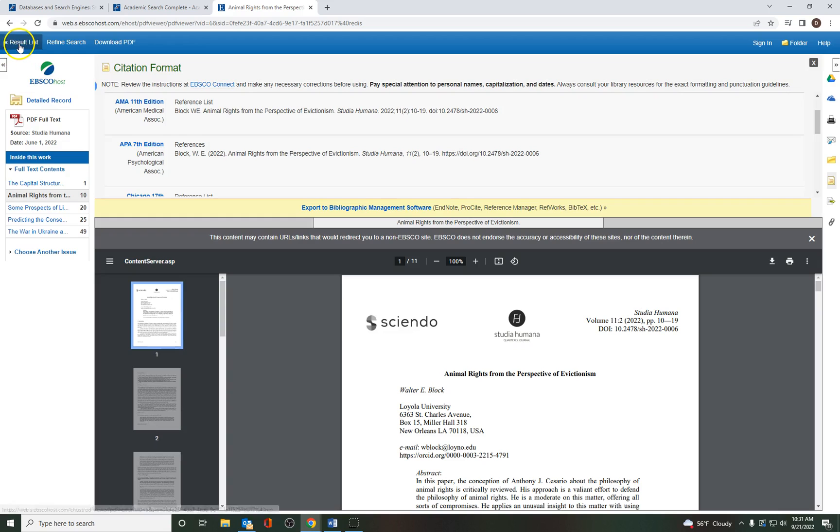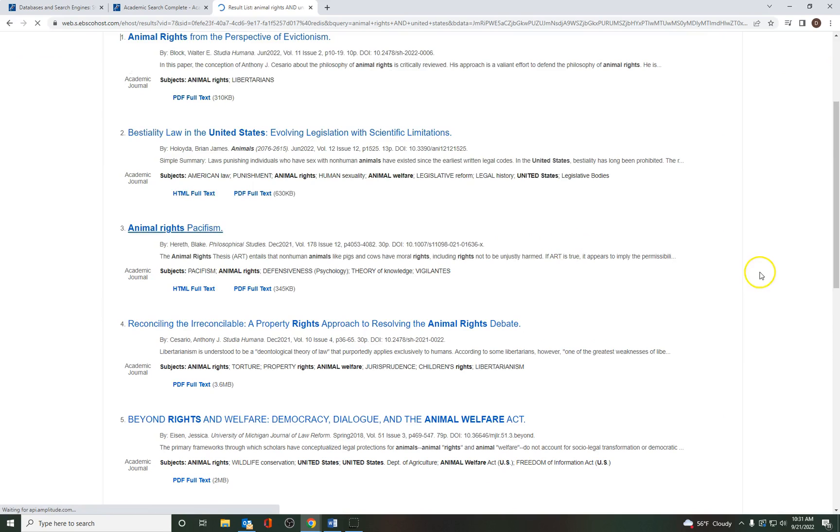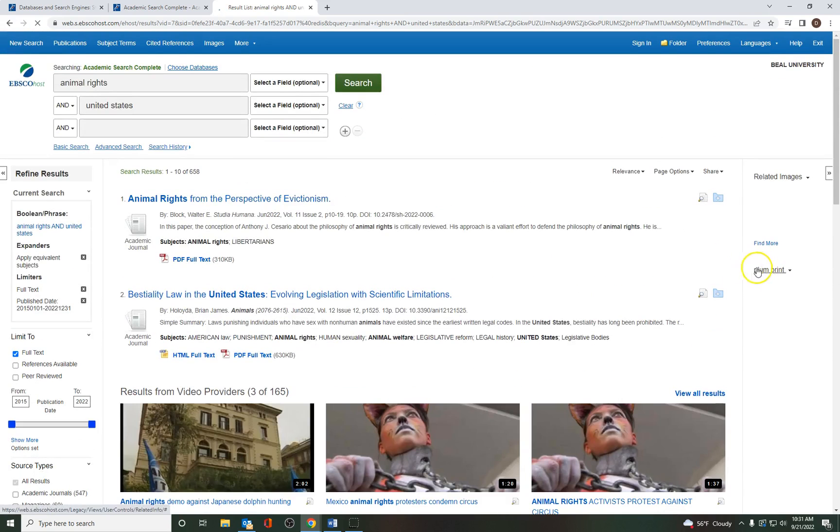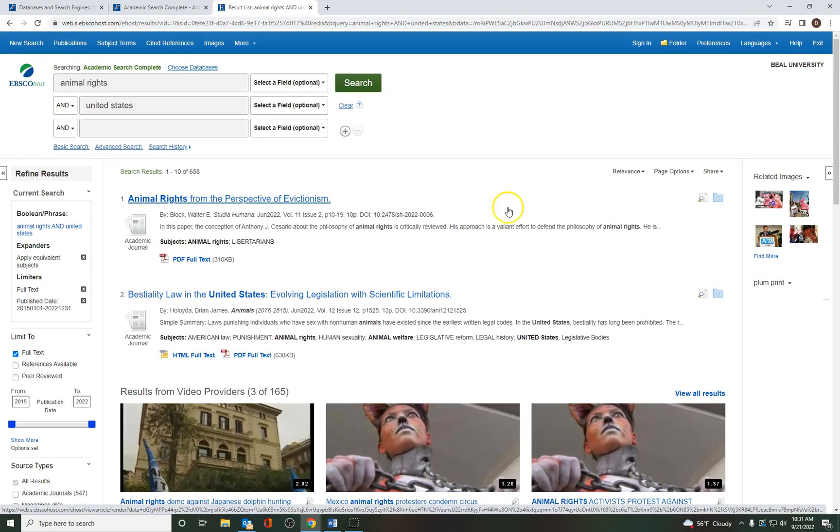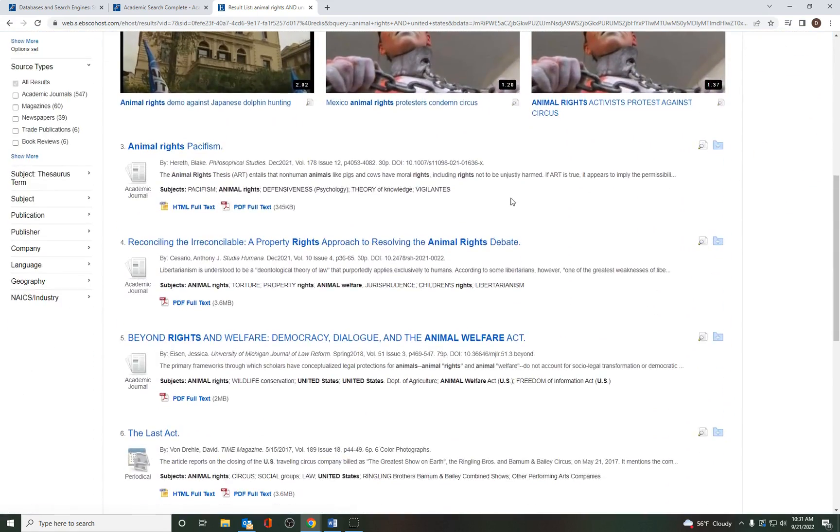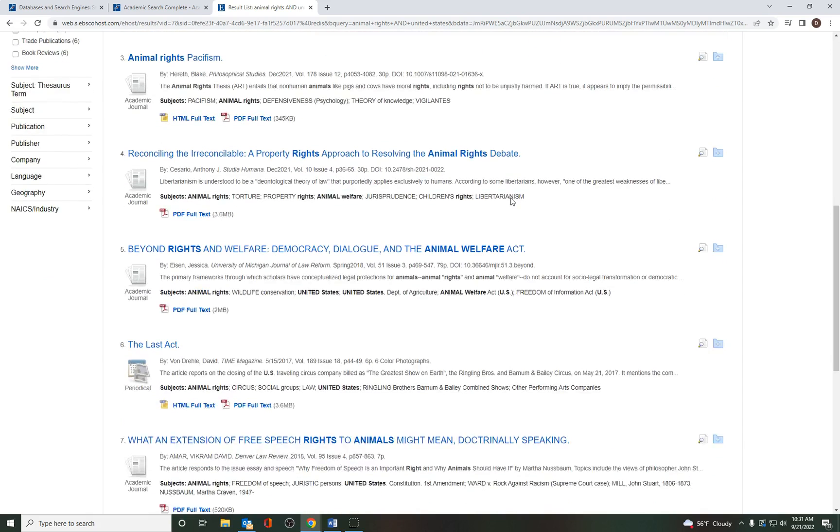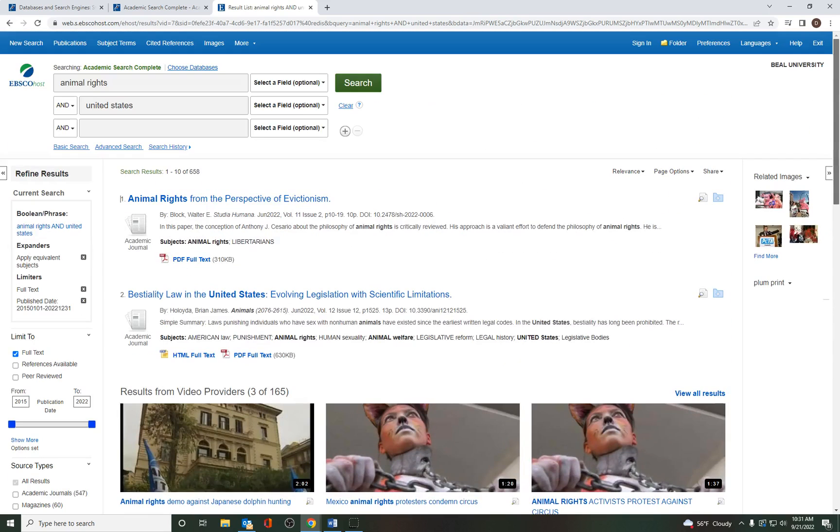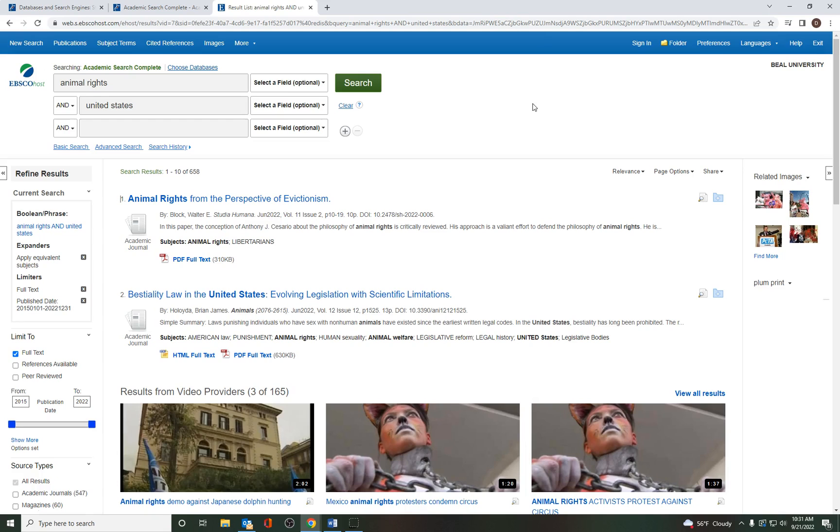I'm going to go back to the result list, which is the original list that we selected that article from. And you'll see, again, we have 658. And so this is just a good way on how to find information for your research and how to cite it and how to get it to you. So, again, if you have any questions, please feel free to email me at dbancroft, B-A-N-C-R-O-F-T, at bl.edu. Thanks so much.